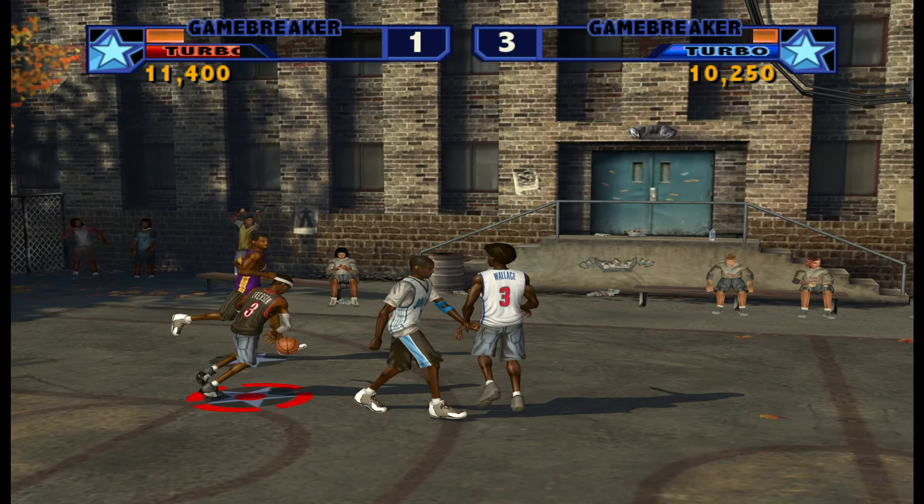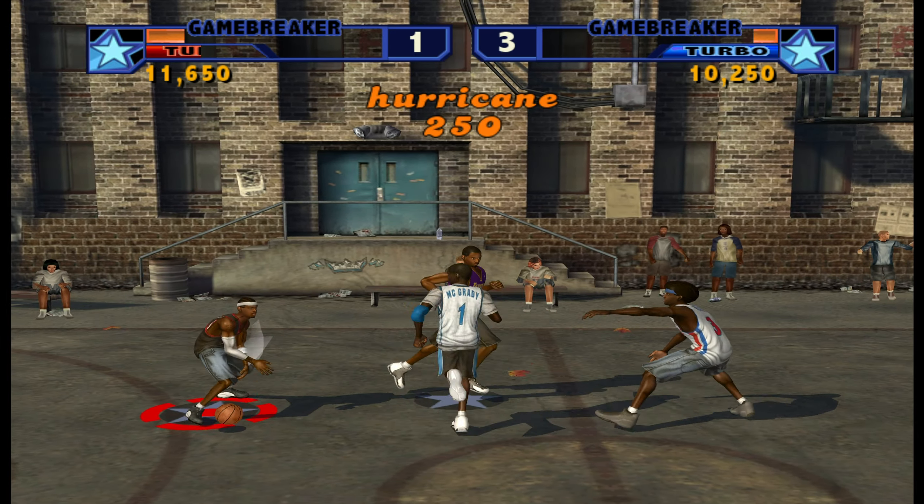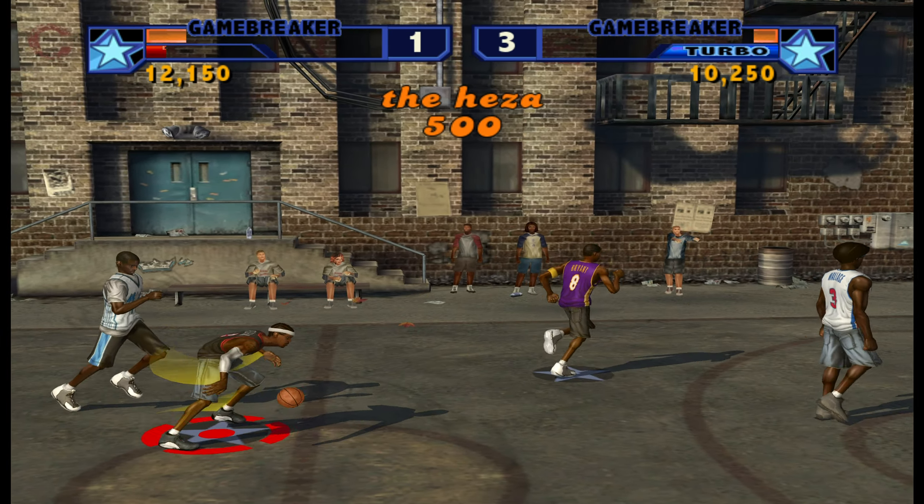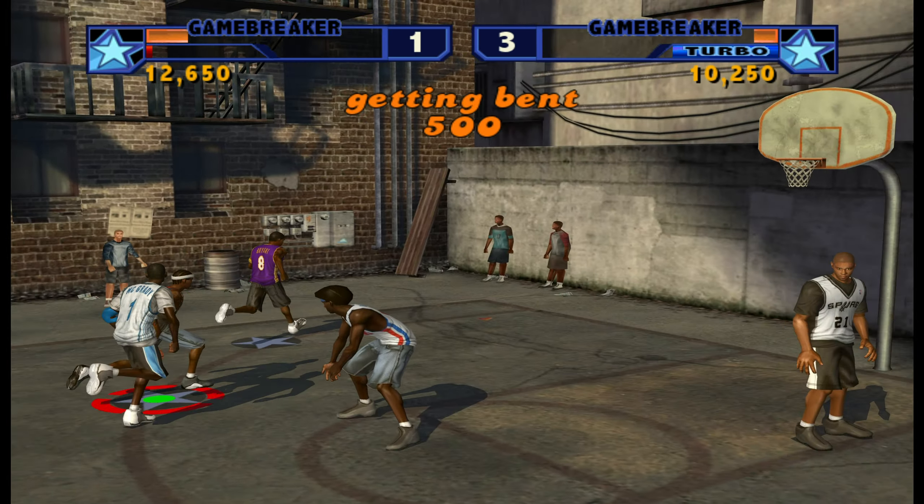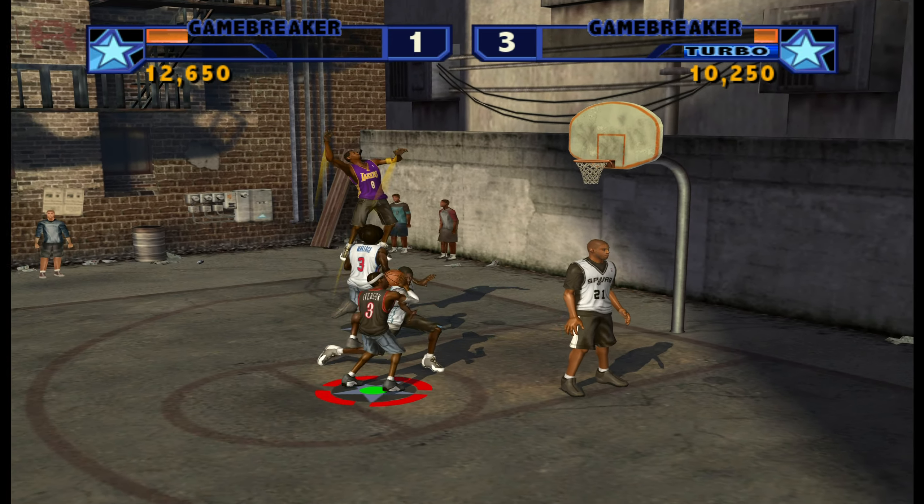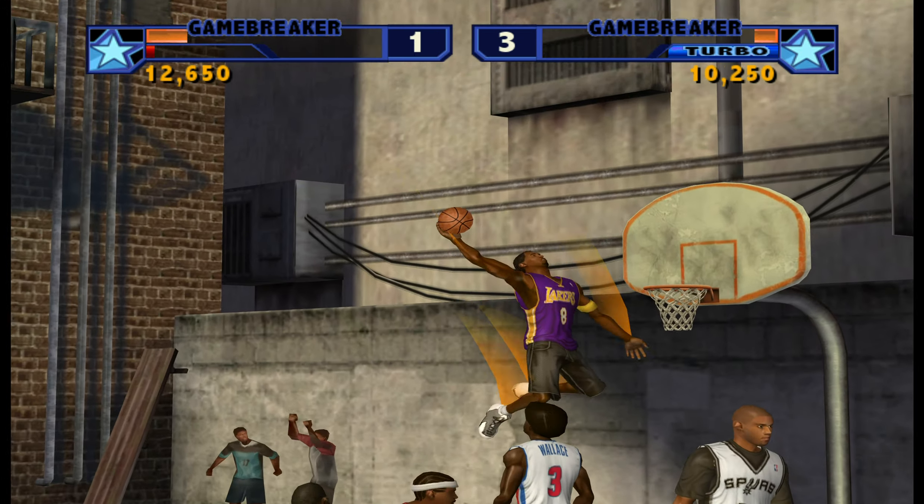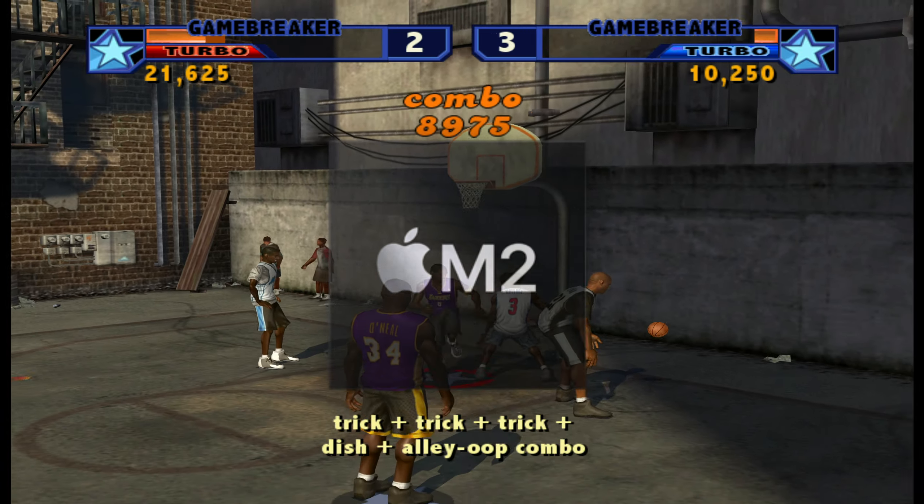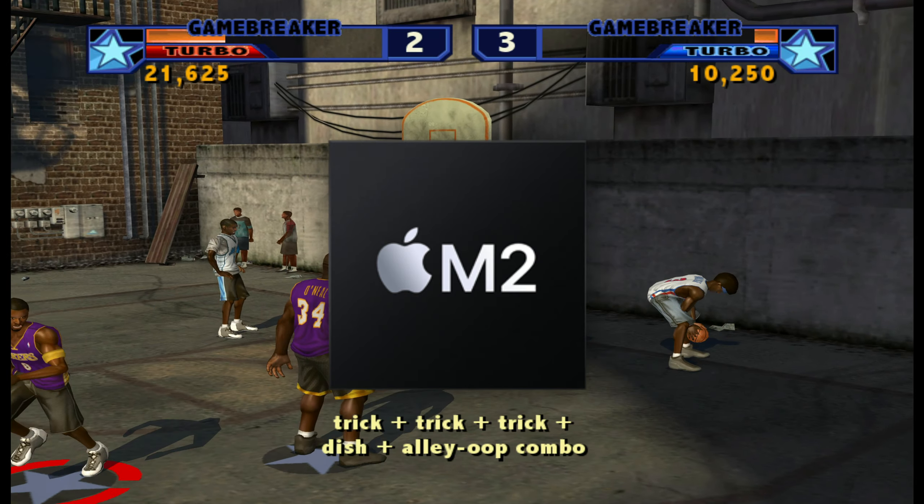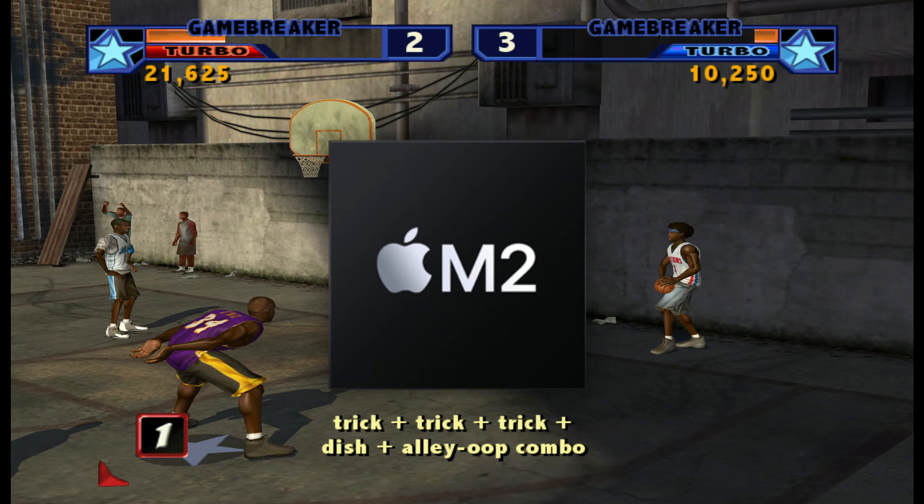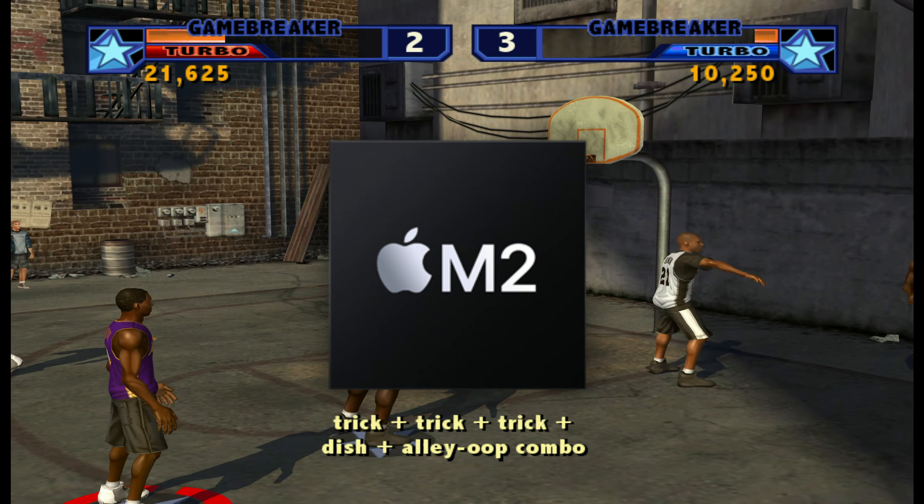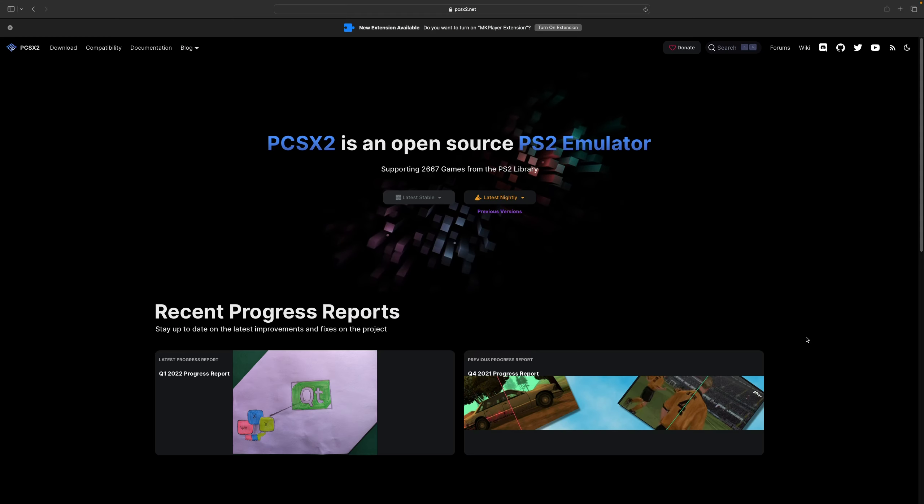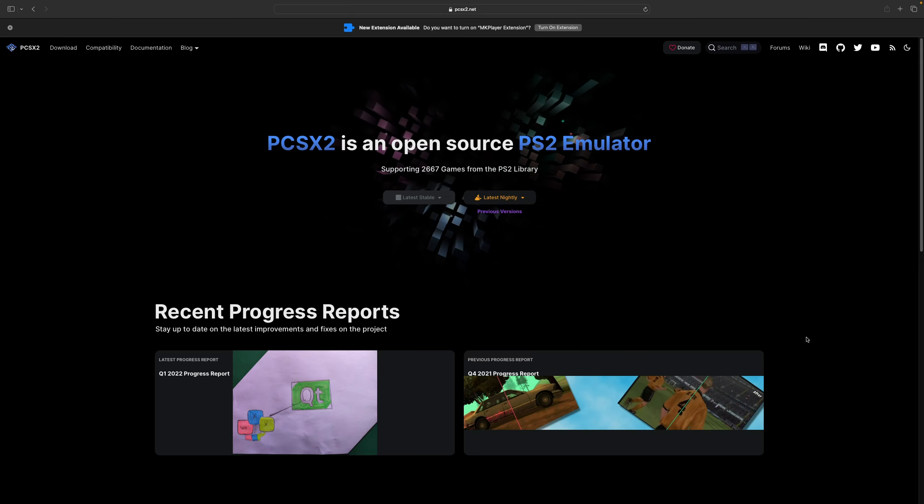What's up guys, in this video I'm going to show you how to set up the PlayStation 2 emulator on Mac. The machine I'm using in this video is a Mac mini with the M2 chip. Let's head on over to pcsx2.net.